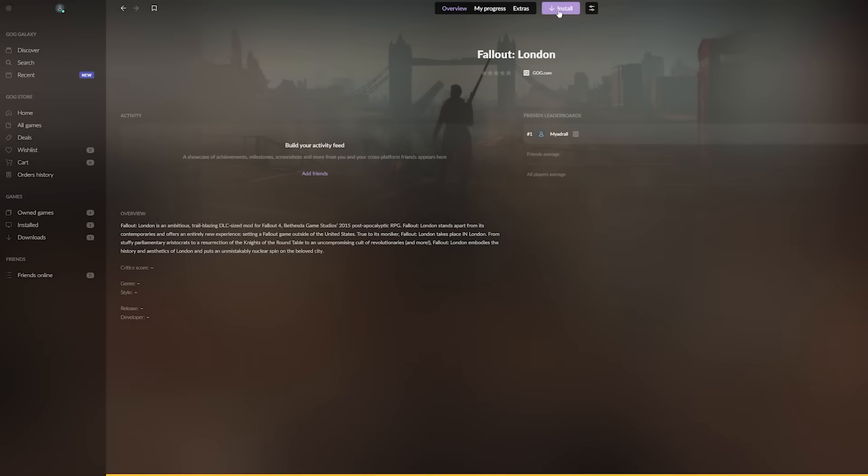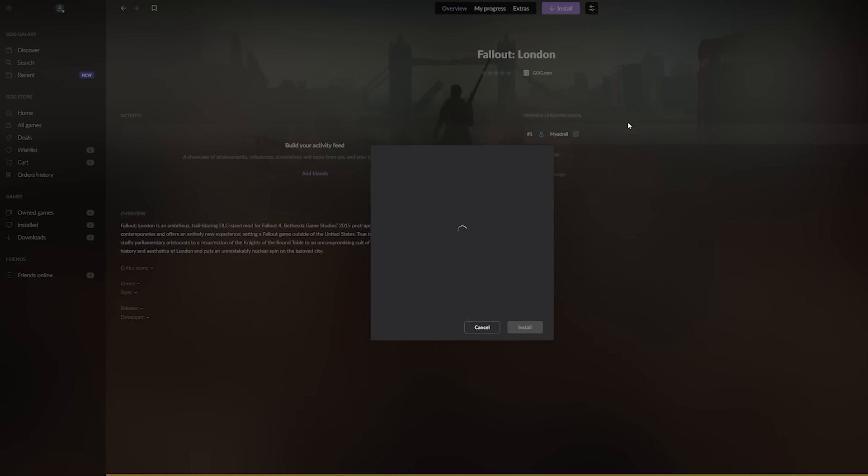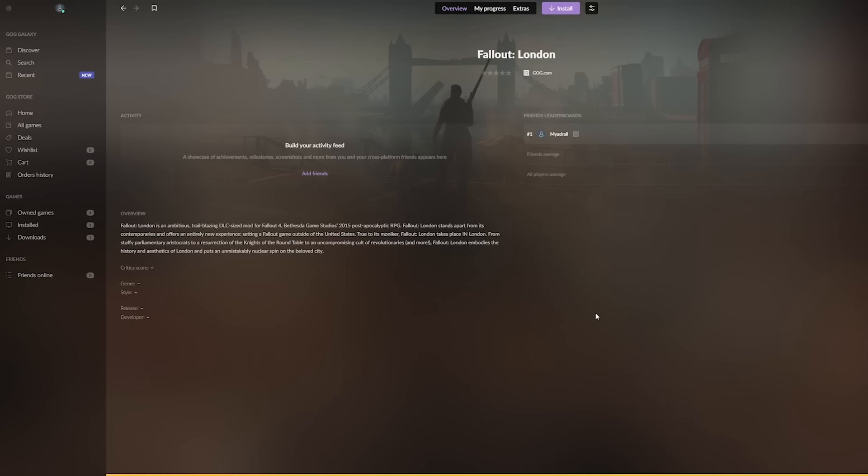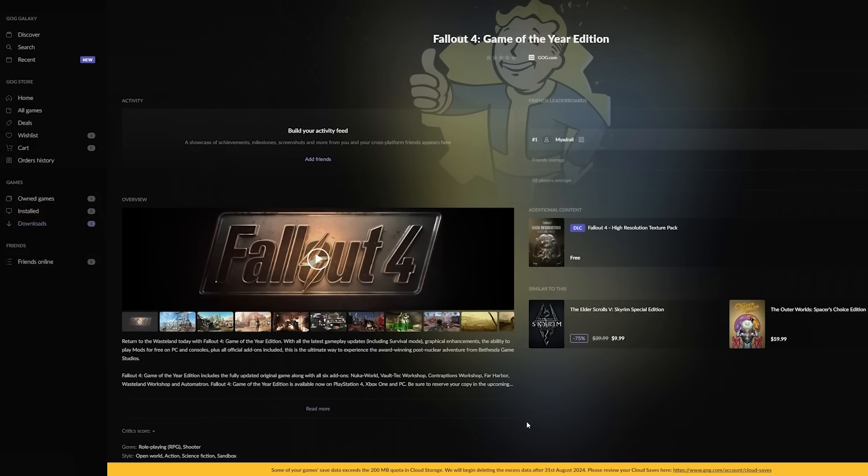Fallout 4 for PC is available on both Steam and GOG. Fallout London can be played using either version. Sorry, the Epic Games Store version is incompatible. But if you are buying Fallout 4 on PC for the first time specifically to play Fallout London, we recommend buying from GOG. Why? Because the installation process is much, much simpler.